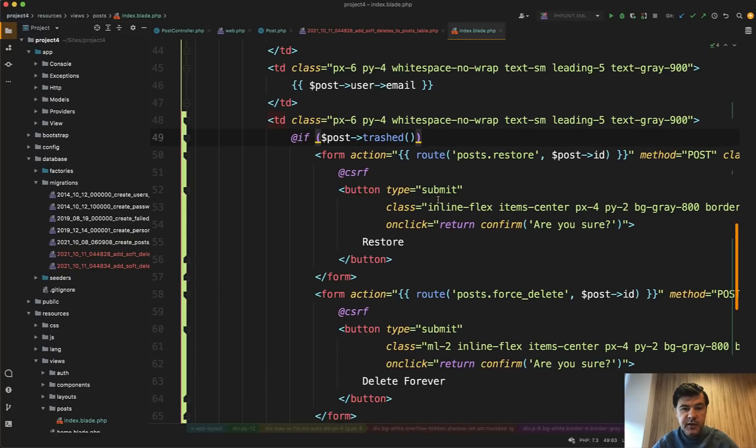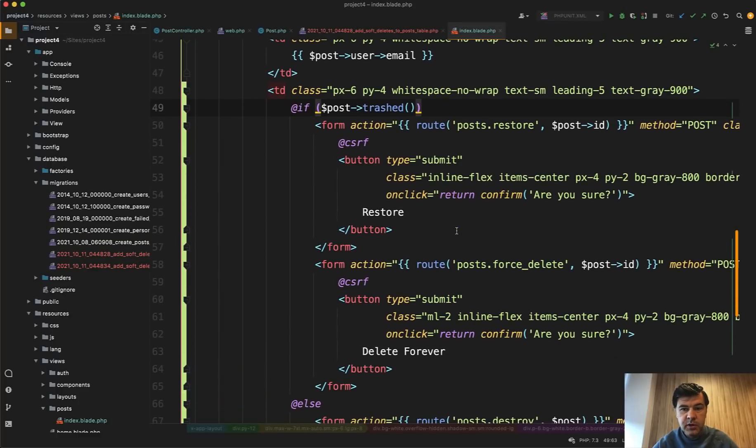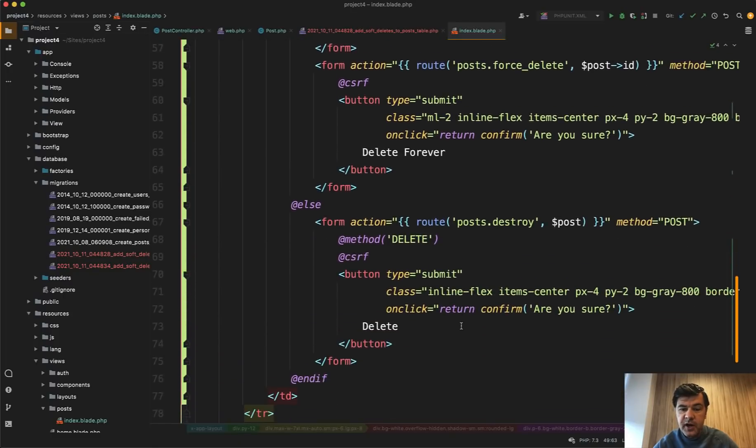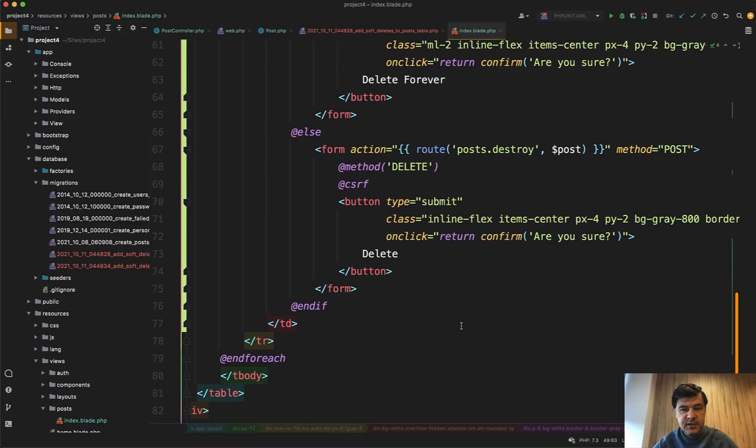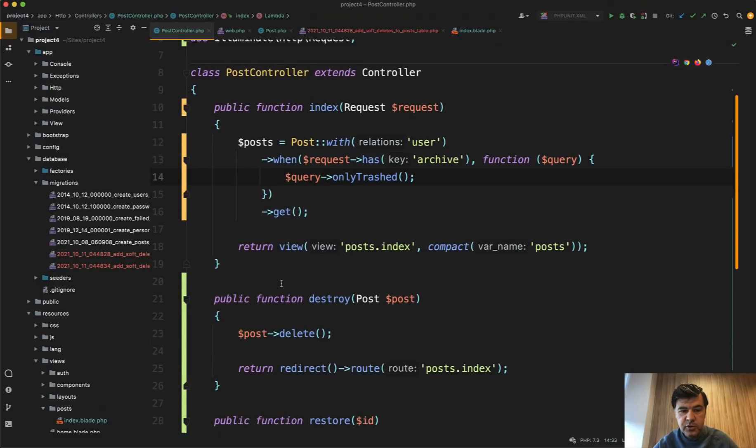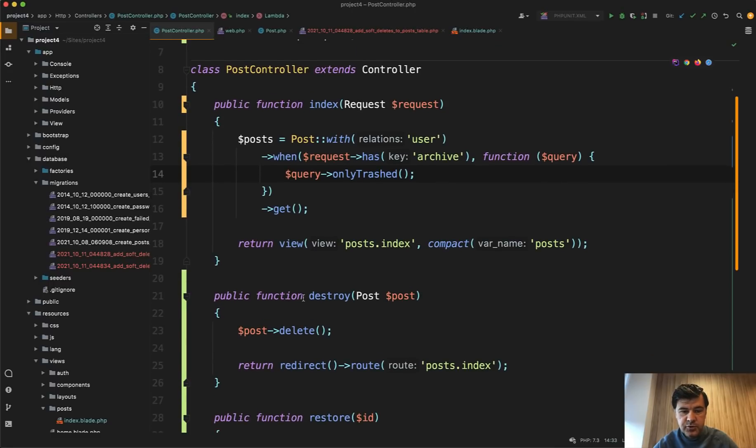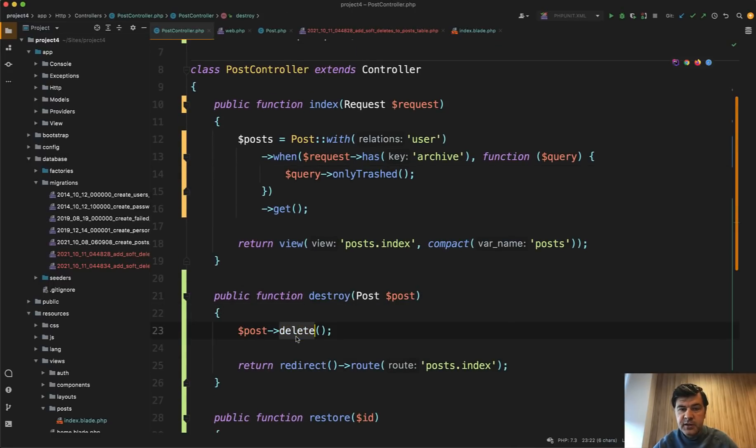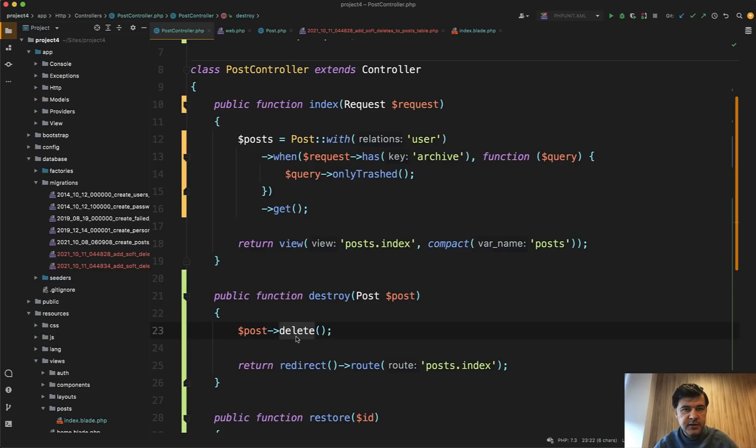So deleted_at or not. If it is, then we can provide two buttons to restore or to force delete that. And I have separately two routes. But let's start with if it's not trashed, then it's a typical post destroy from resourceful controllers with route model binding to the post. And then it gets to the post controller method of destroy, pretty simple one and pretty typical one.